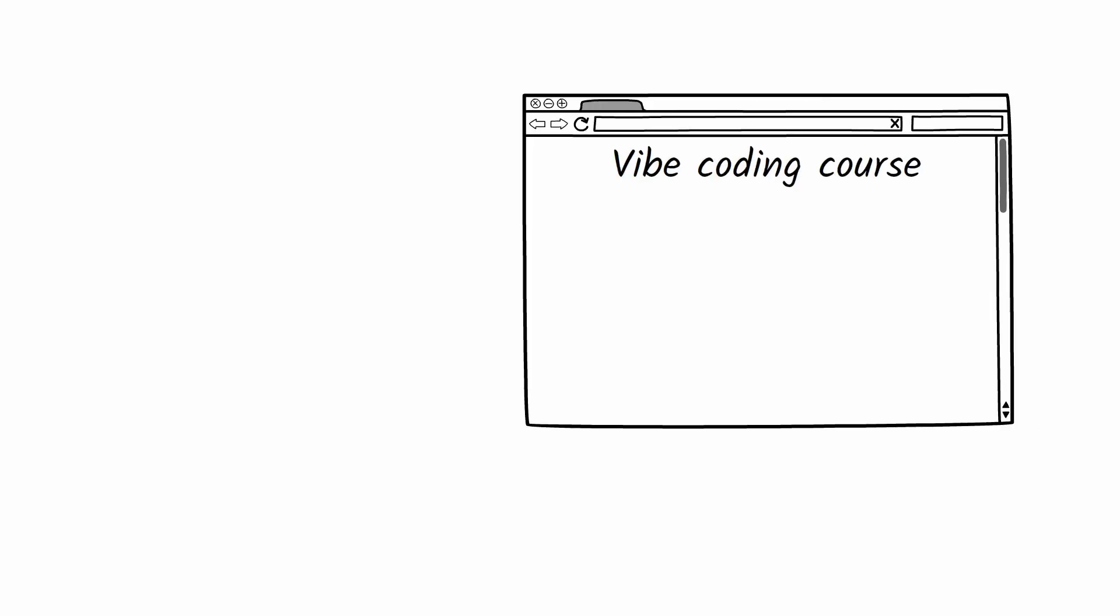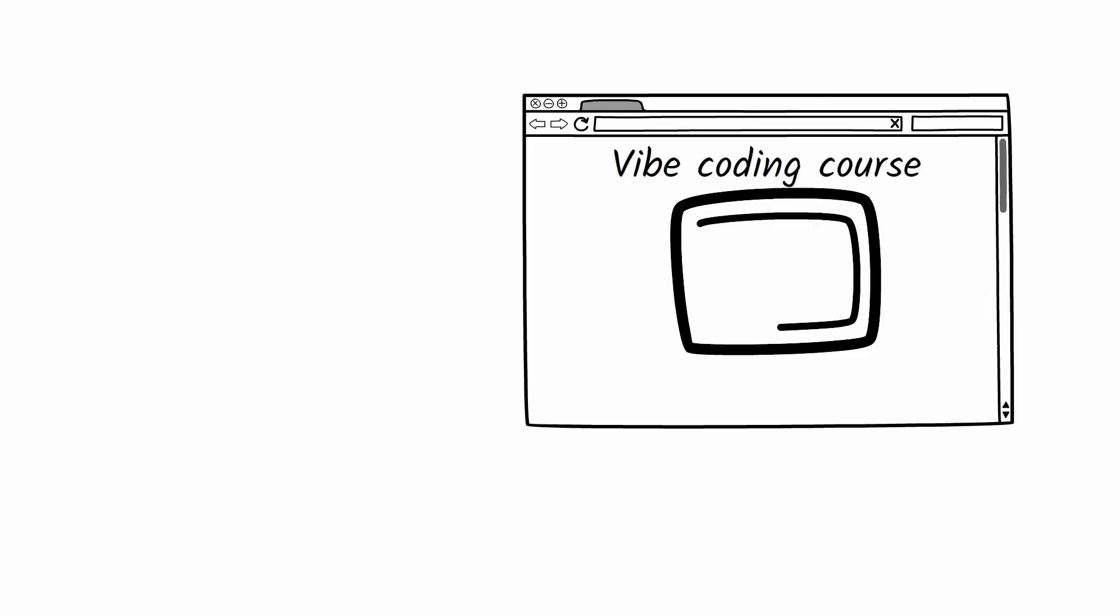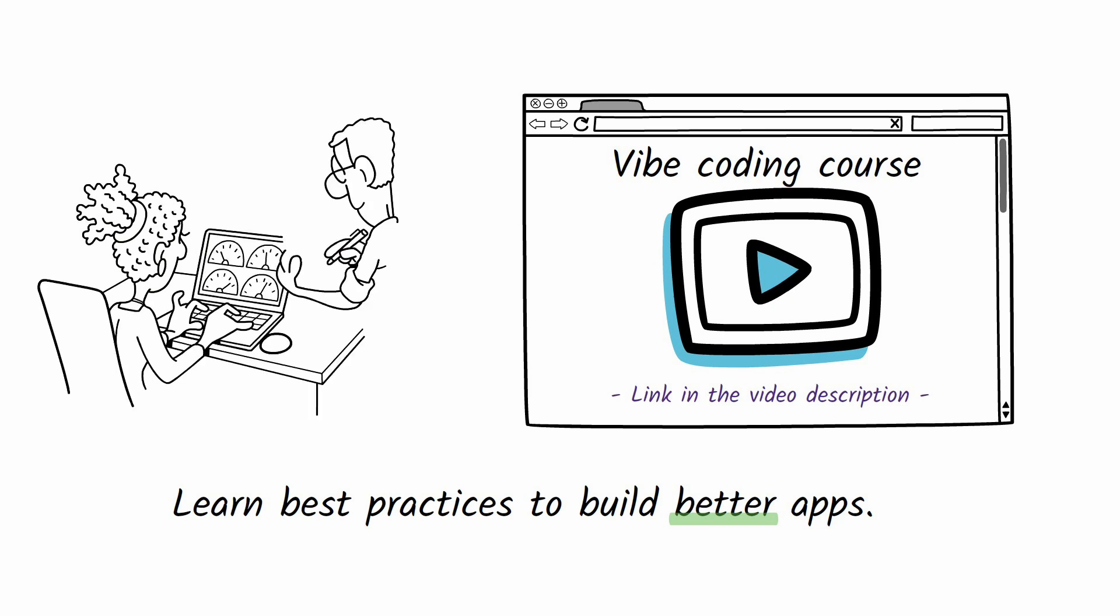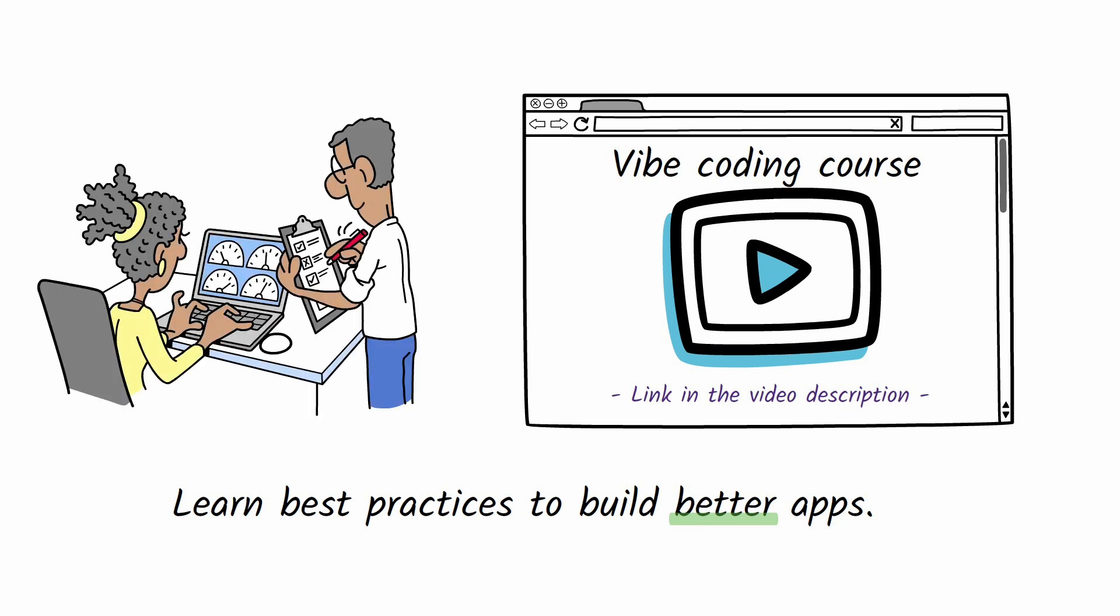You can build something with these tools right now. But if you want a bit of guidance, I've created a course that walks you through everything step by step. I will show you how to build apps faster and what you need to know to do it right.